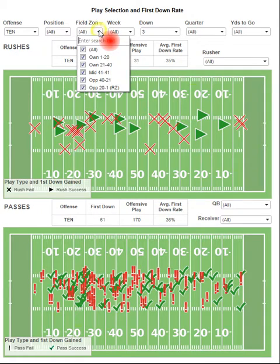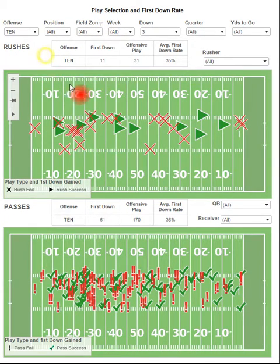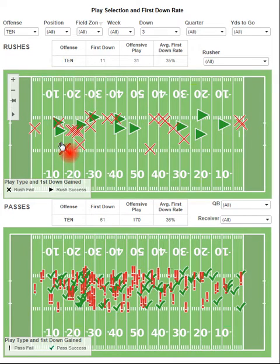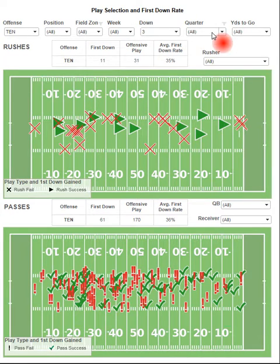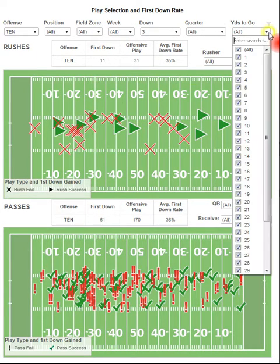You can decide to isolate it based upon field zone, and certain areas of the field will disappear if you just want to look at, for instance, red zone plays. You can also filter by week, by down, by quarter, and by yards to go.